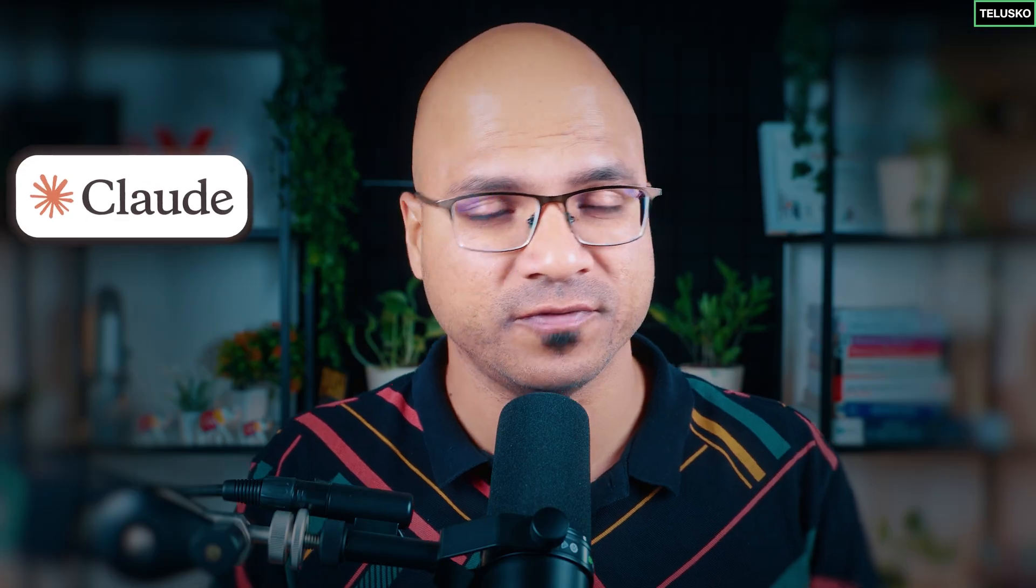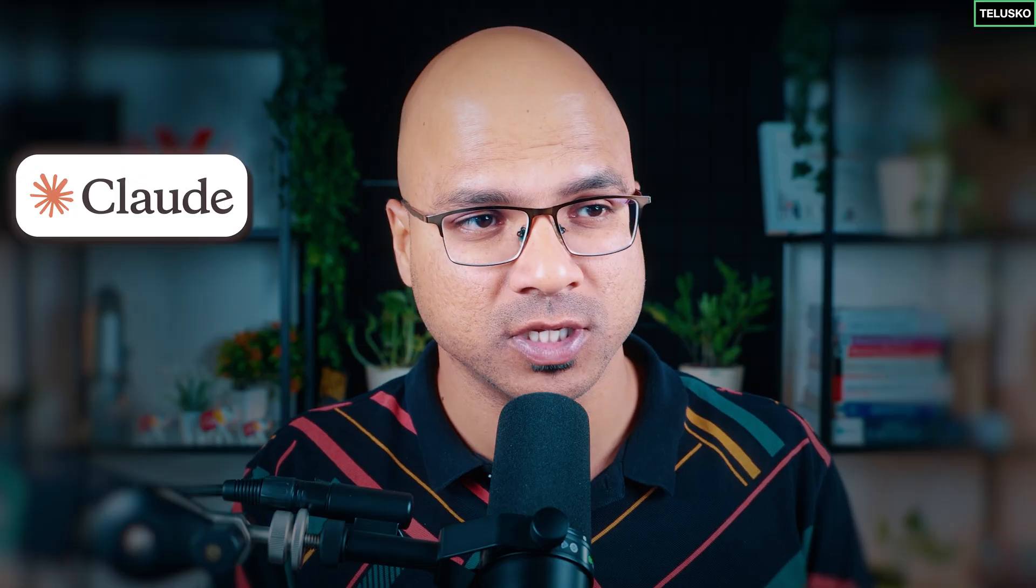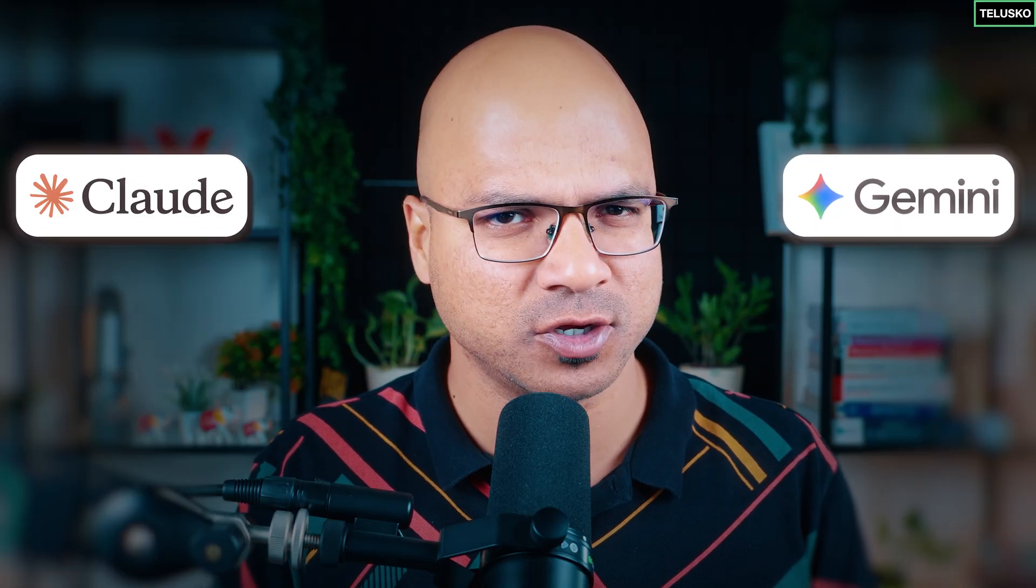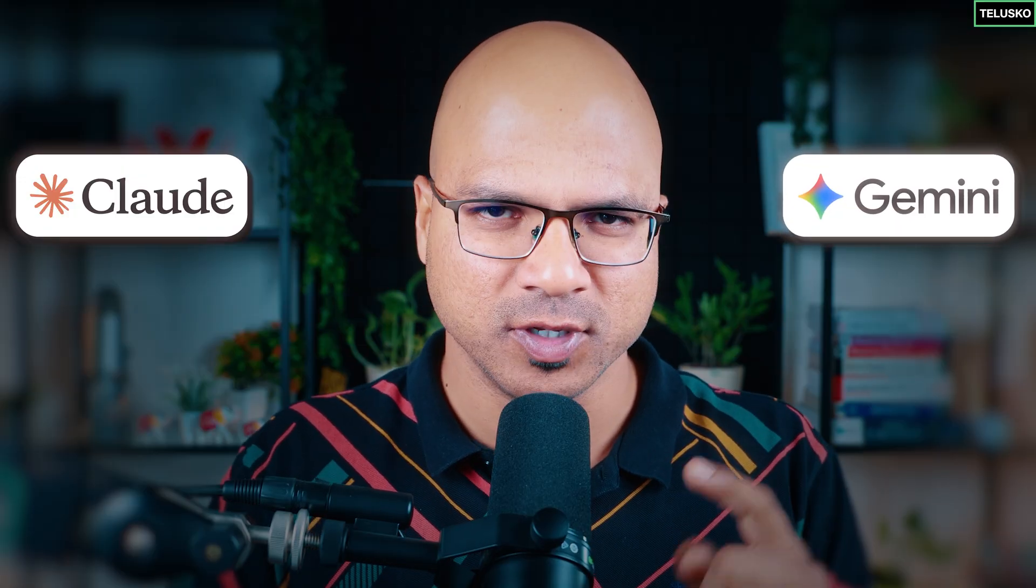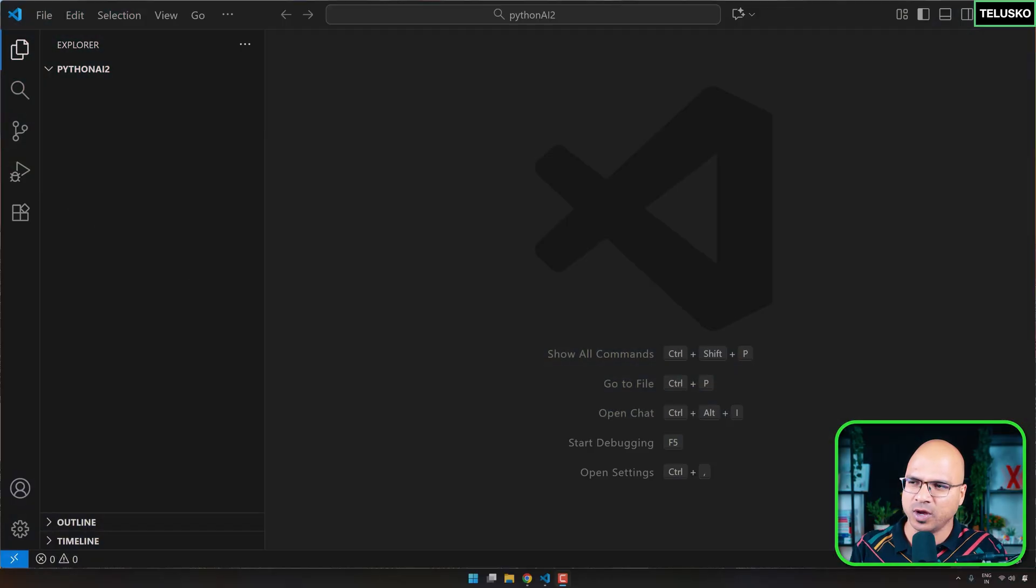But there are some models available. So example, you can use DeepSeek, you can use Llama. There are multiple models like Mistral, which you can run on your machine with the help of Ollama or some other tool. But then here, let's stick to OpenAI and let's see how it works.